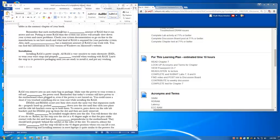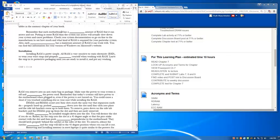Installing RAM is pretty simple. All RAM is very sensitive to static electricity, or ESD. So wear your wrist strap and properly ground yourself to unpainted metal when you're working with RAM. Leave the strip in its protective packaging until you are ready to install it, and put any working memory or RAM that you remove into an anti-static bag or package. Make sure the power to your system is off and unplug the power cord. Remember that today's systems still have power to the motherboard when they're plugged in, even if the power is not turned on. You could cause a short if you touch something else in your case while you're installing the RAM.